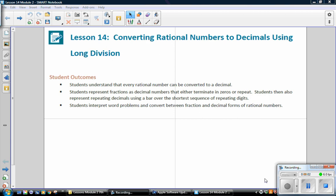This is Mrs. Zappia with Module 2, Lesson 14, Converting Rational Numbers to Decimals Using Long Division.